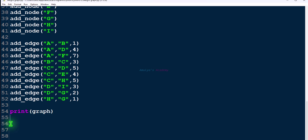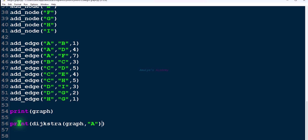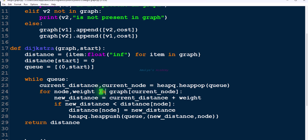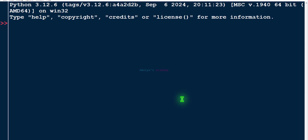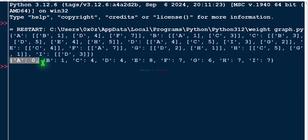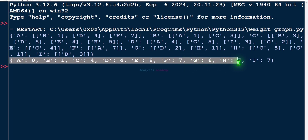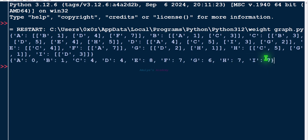We need to print the result since the function returns a value. Call the function with graph and starting node 'a', then save and execute. The output shows: a=0, b=1, c=4, d=4, e=8, f=7, g=6, h=7, i=7. This is the same graph from the previous tutorial and we get the same distances.